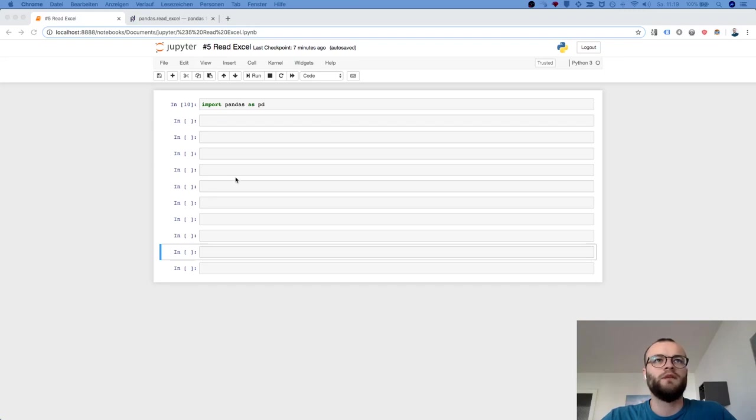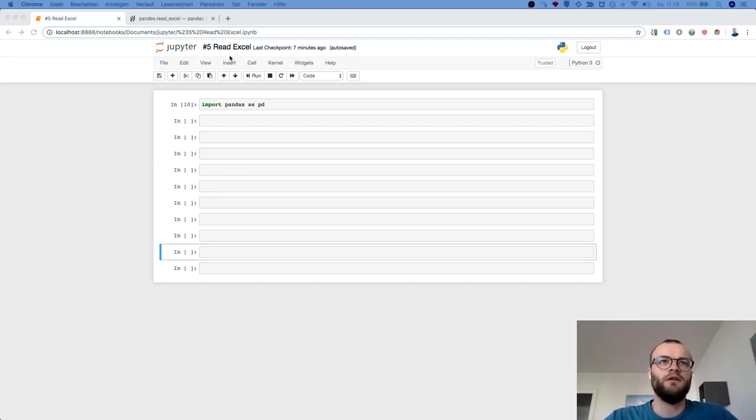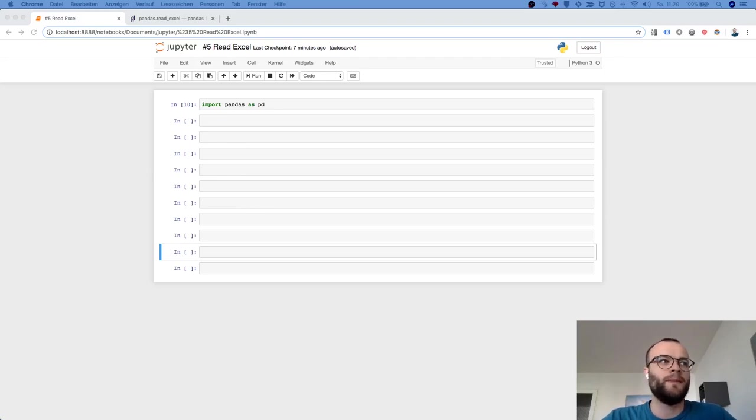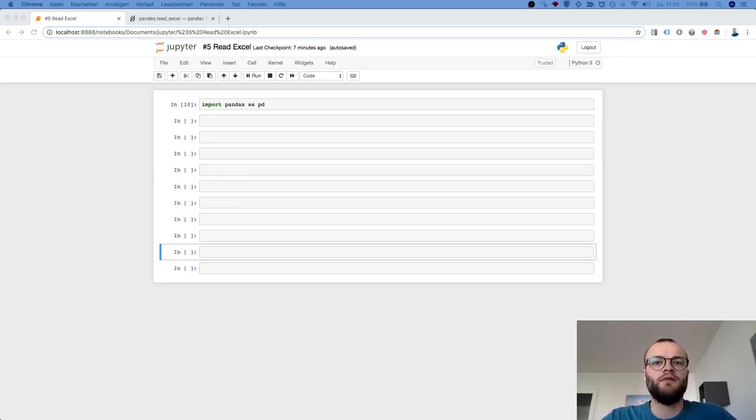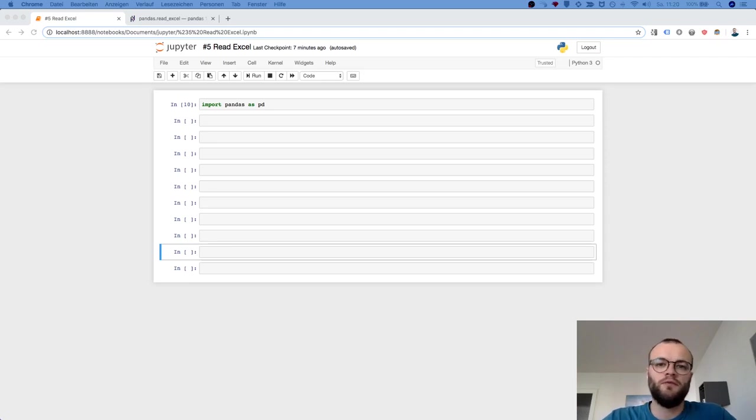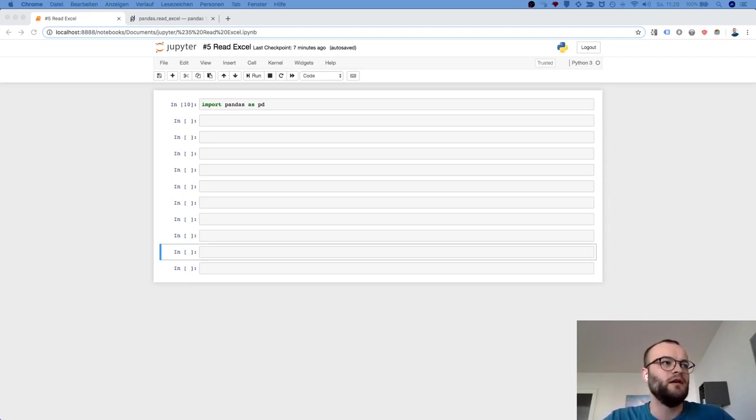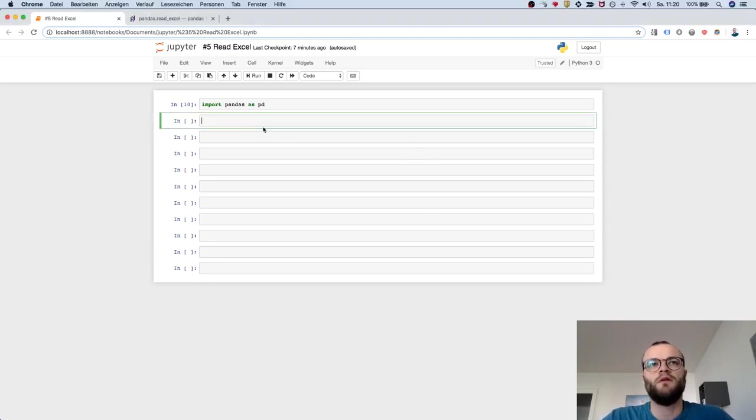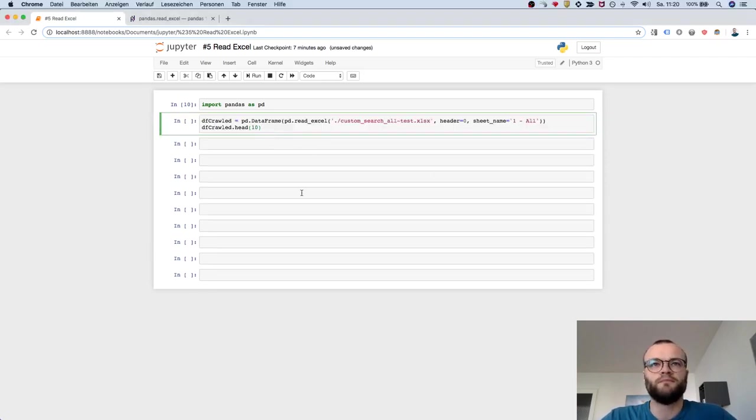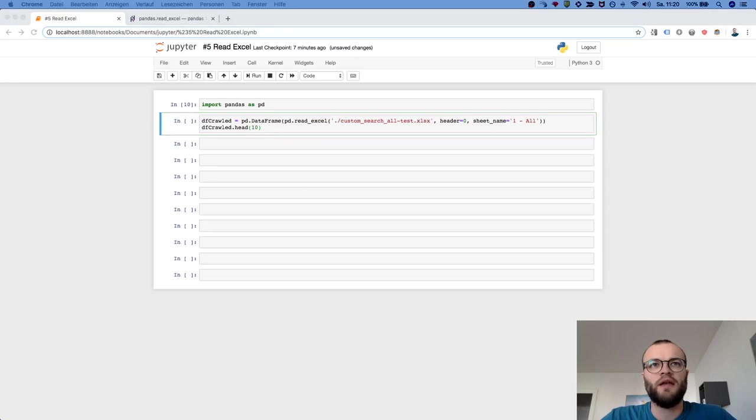Step five is how to read an Excel file into pandas. You've probably checked the videos before where I showed how to read a CSV. Now here with Excel, it's pretty similar. I've prepared an Excel file from